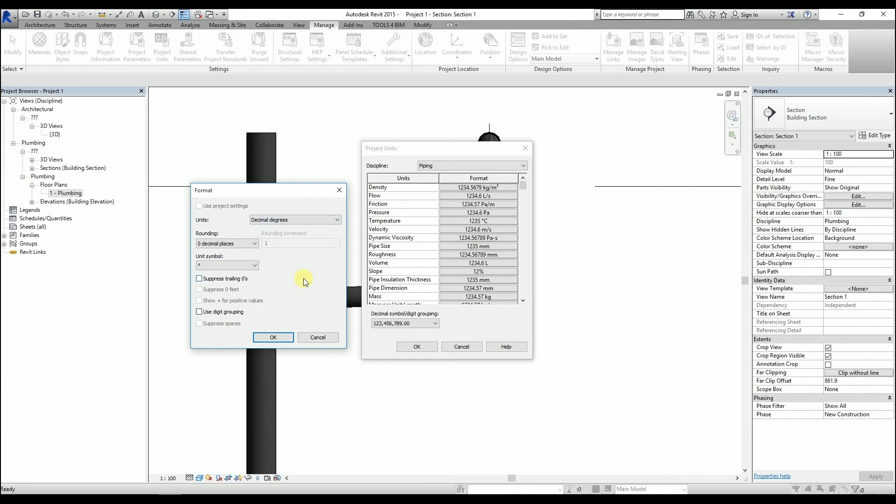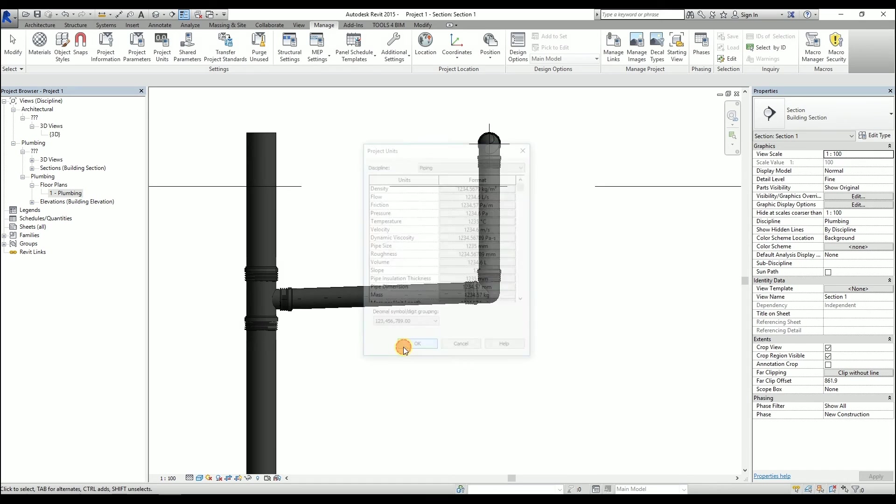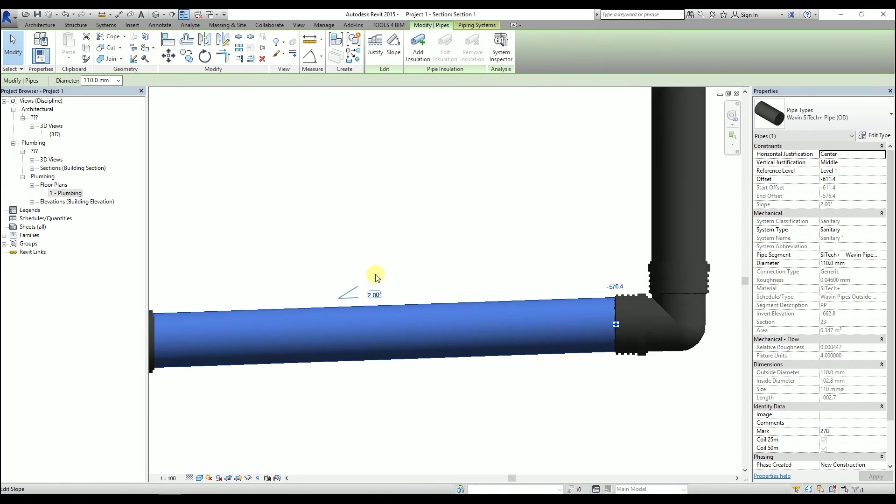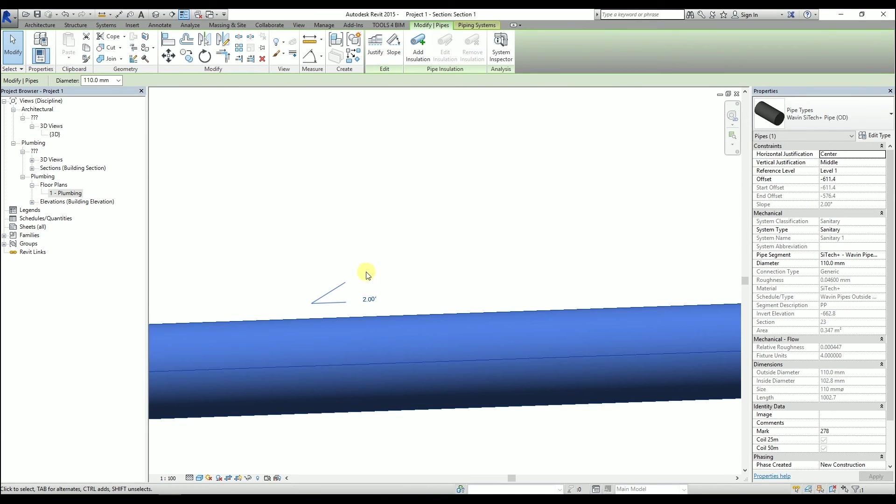Hit the OK button twice. Now the slope's values on pipes are shown as set in Project Units.